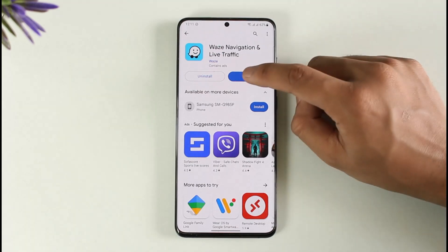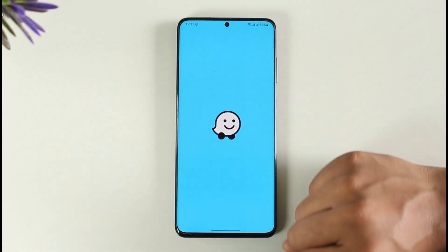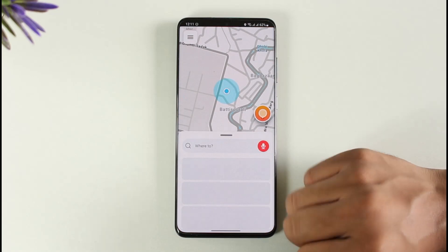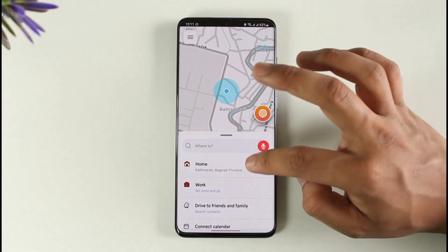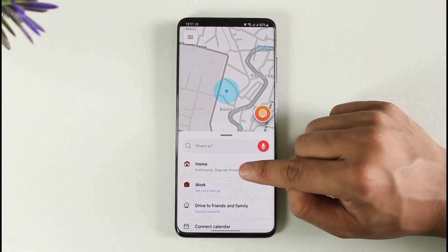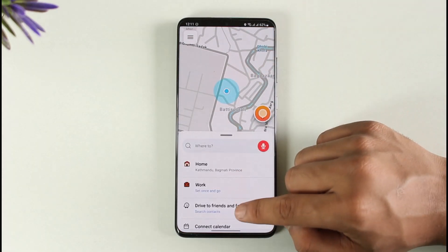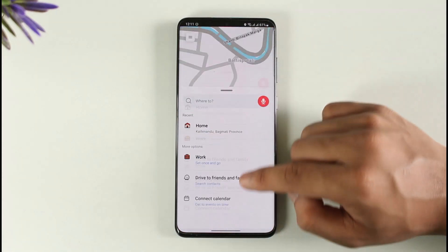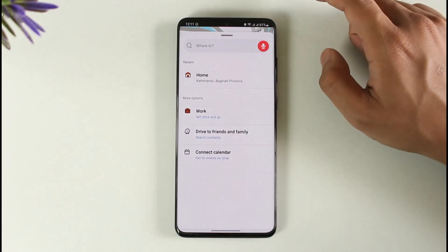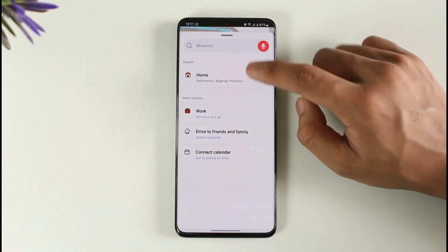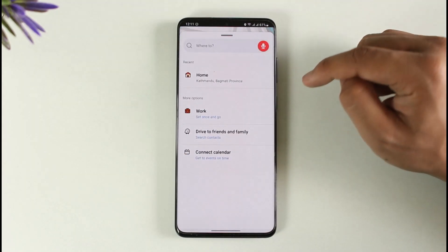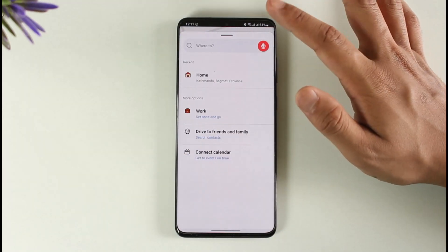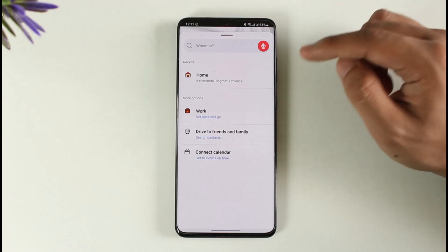If you'd like to delete your address from the Waze app, all you have to do is simply open the Waze application. Let's say you've added a few addresses such as your home or work or anything like that before — you can just swipe up like this.